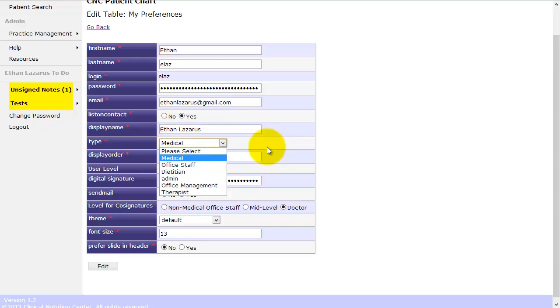The type of user that you are. So this is where you're establishing your user level. So I'm a medical staff, but you see in our office we have office staff, dieticians, administrators, office management or therapists.